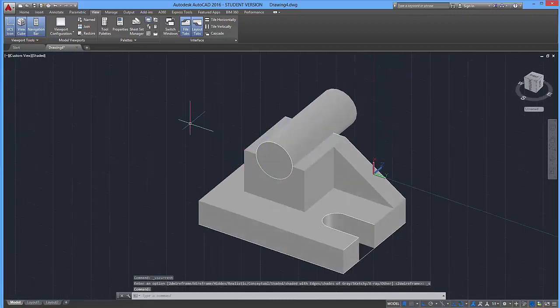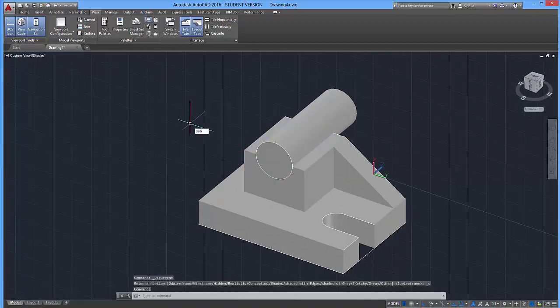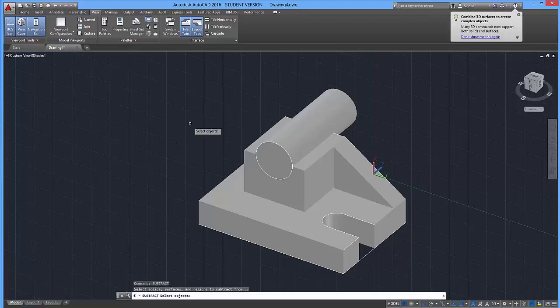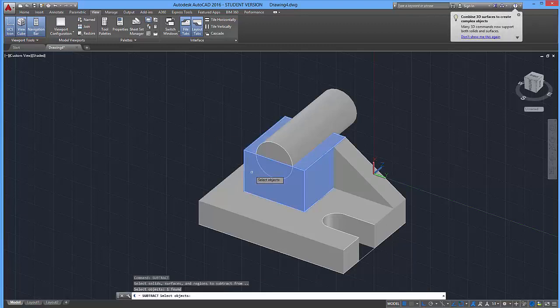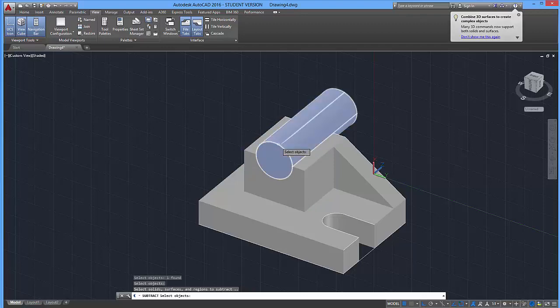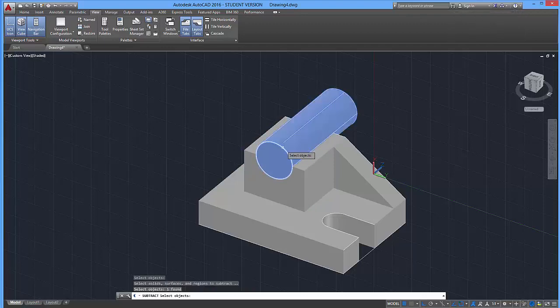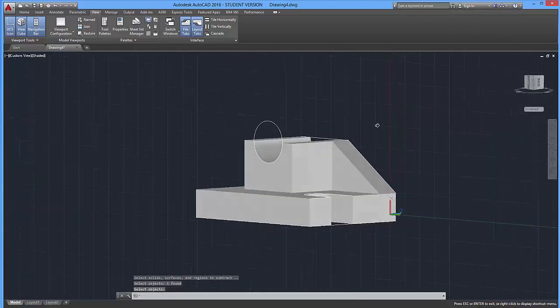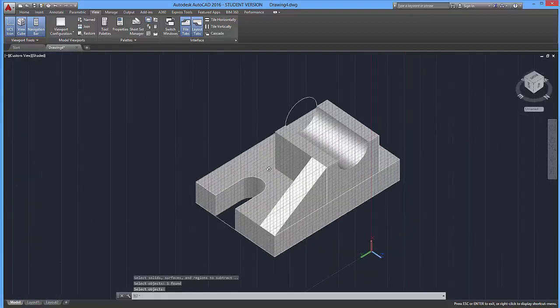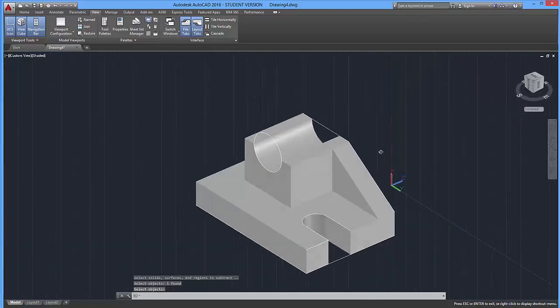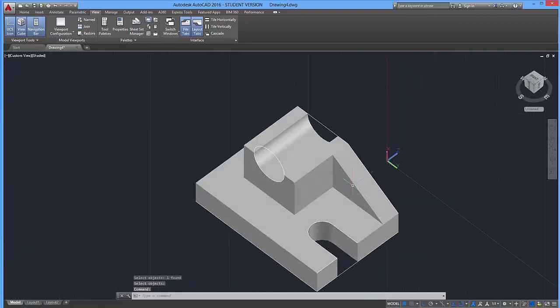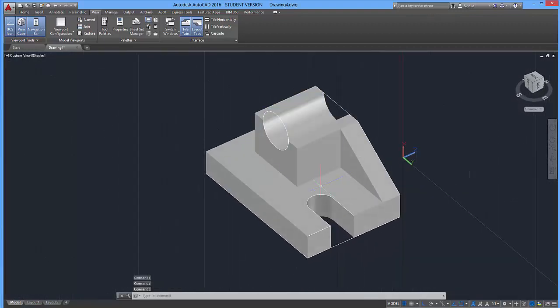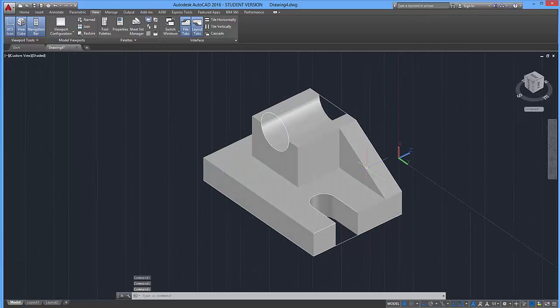I'll just use the subtract command, enter. And I'm going to select what I want to keep, enter, and then I'm going to select what I want to remove, enter. And if you did that successfully, you're going to notice that your shape has now been cut out. So that's looking pretty nice so far.